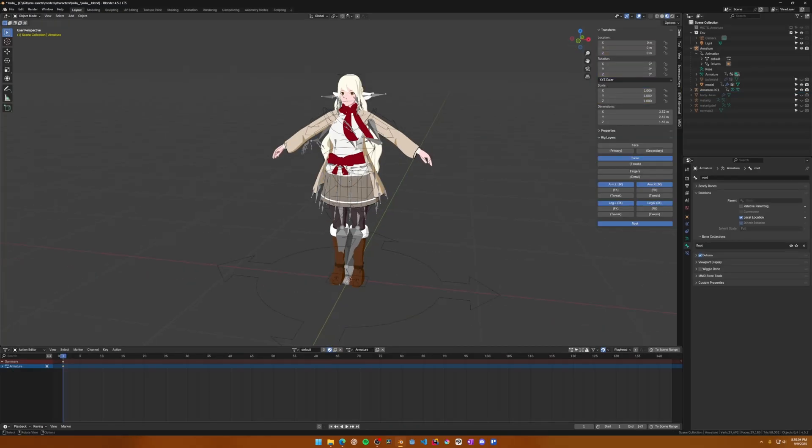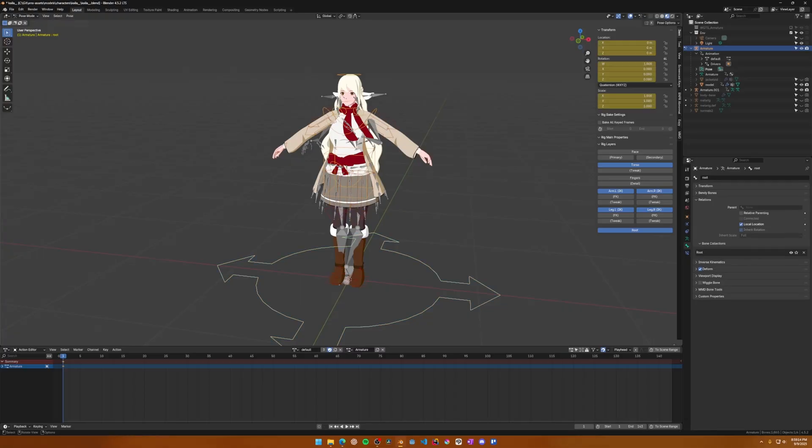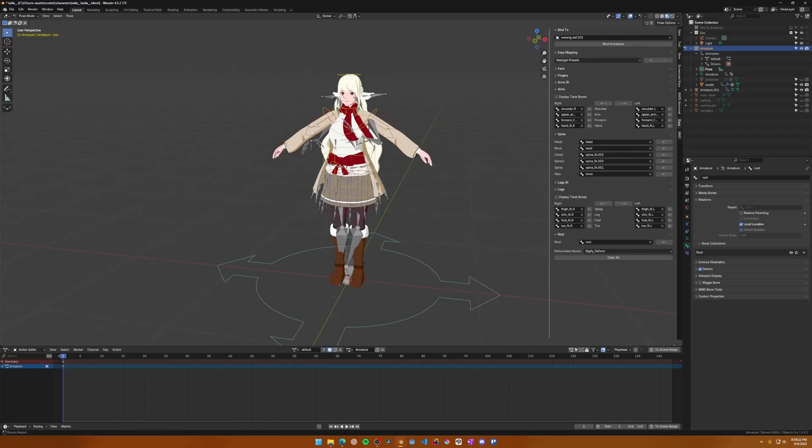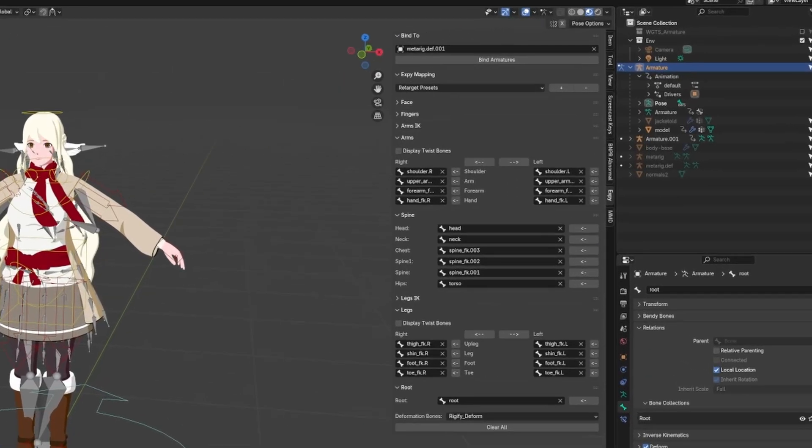Since we exported our own rig and the rig we imported from Mixamo is based on our rig, retargeting is actually pretty straightforward and will be generally accurate. To start the retargeting process, select your character armature, not the one you imported, and enter pose mode. If you don't have the side panel open, press the N key to open it. Then look for a tab that says XP.